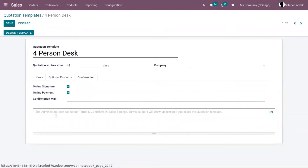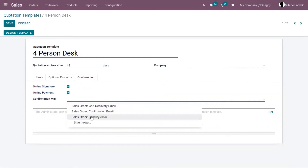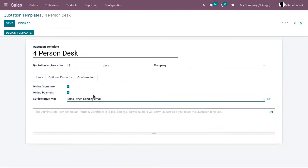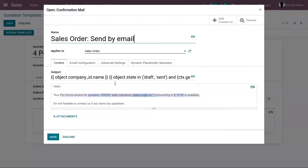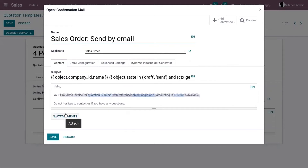Under confirmation, you can find the option to add your confirmation mail template. Here I'm choosing the sale order send-by-email template. We can create and edit email templates to set a default attachment for all quotation emails you will send in future. Here you have the possibility to configure the default attachment and put your general terms and conditions there. Files attached here will be added to all emails created from this template.